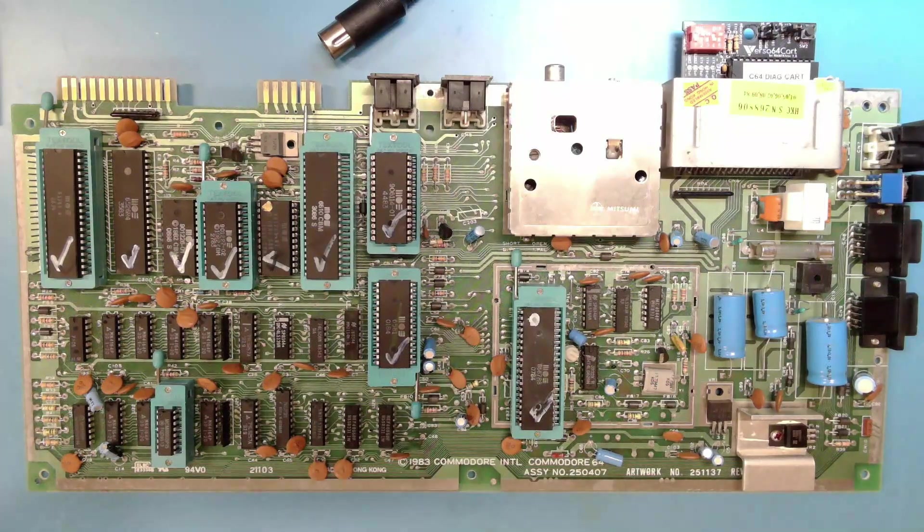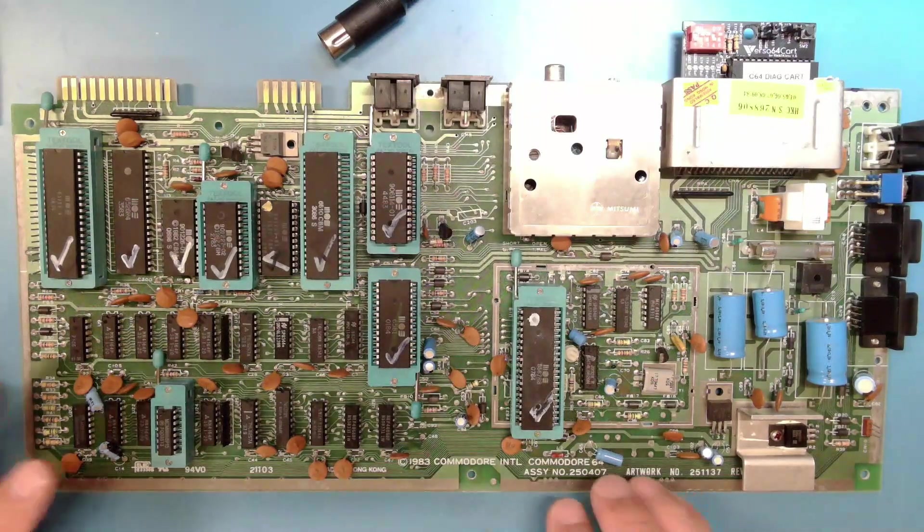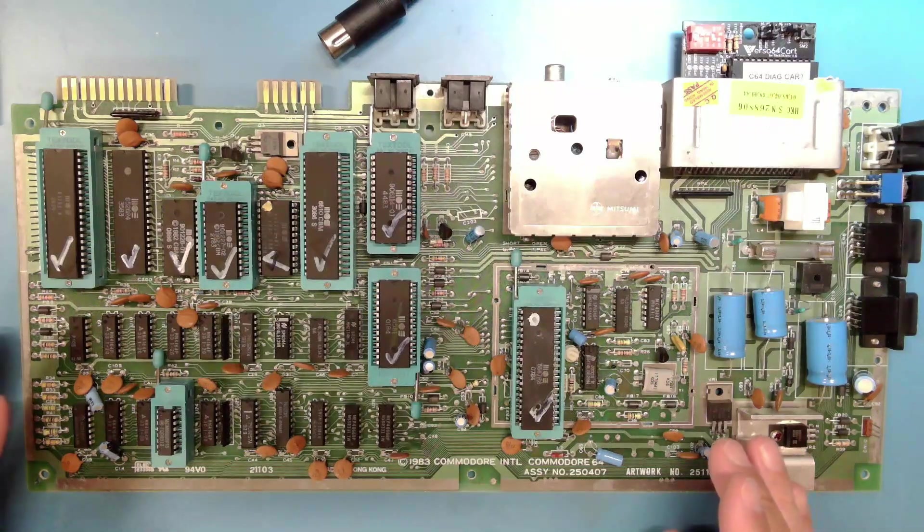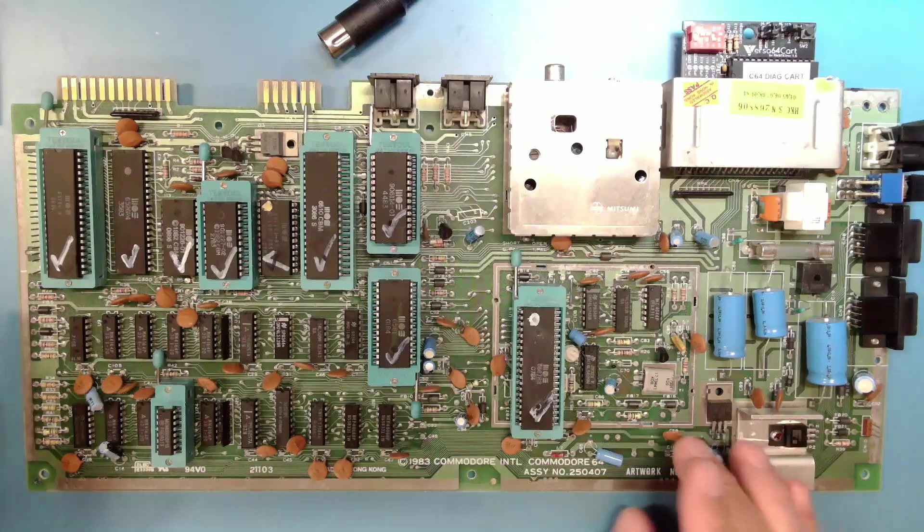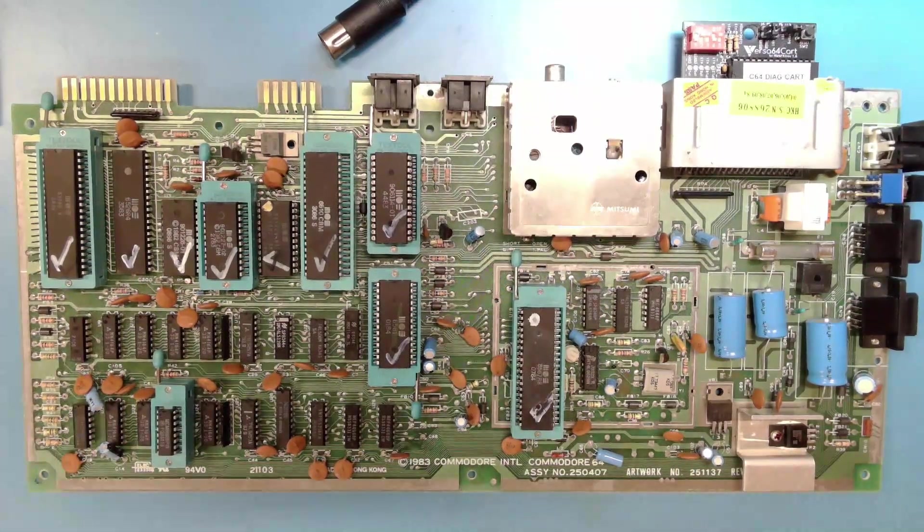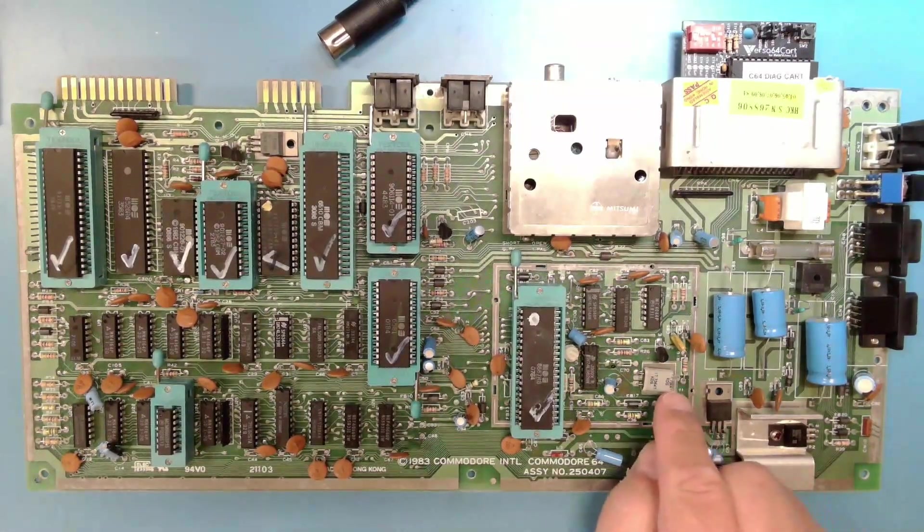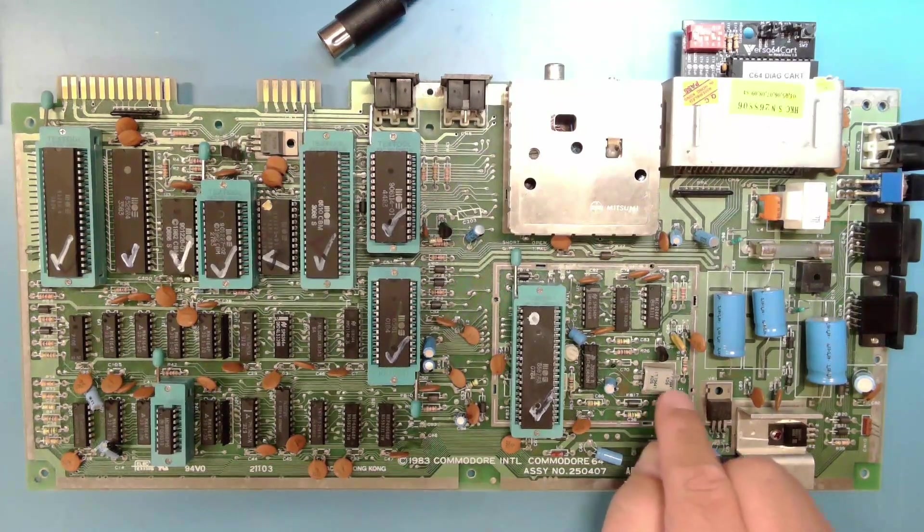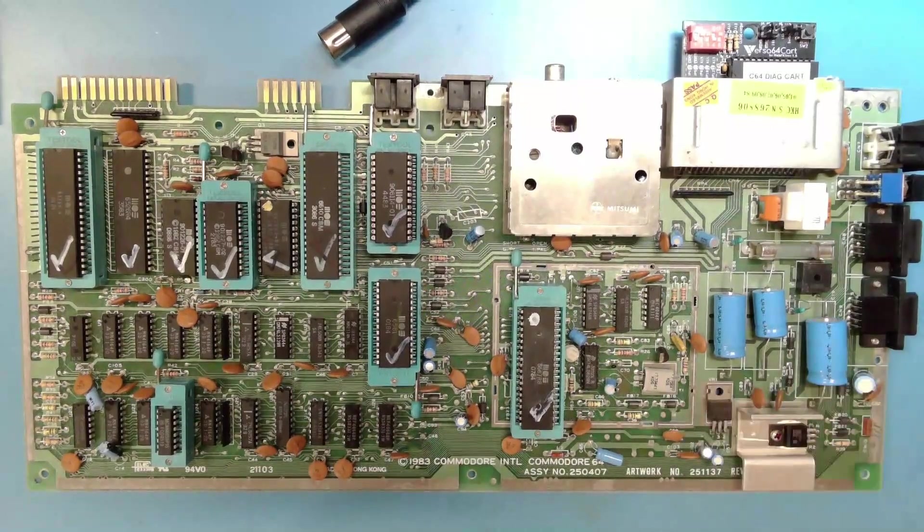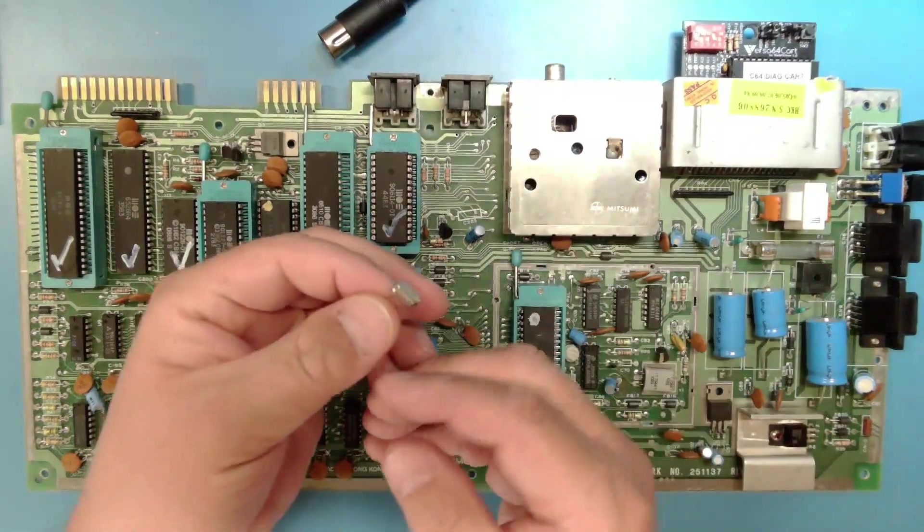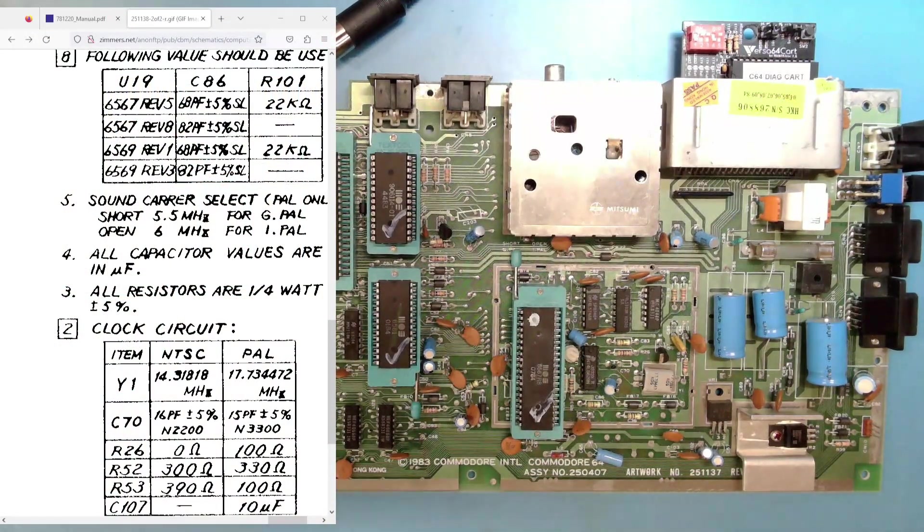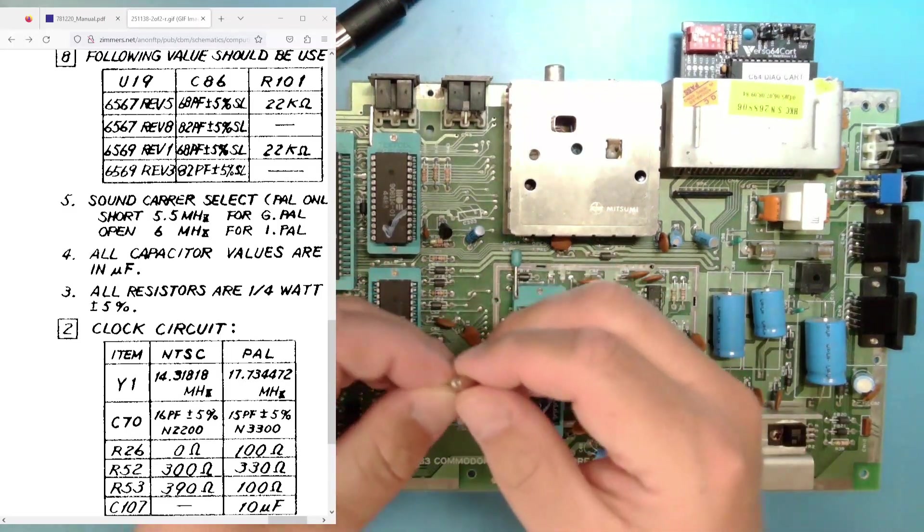And it's not that difficult a task. This is specific to the 250407, so if you have a different revision board, you're going to have a different path to changing the broadcast standard. But specific to the 250407, obviously the first thing we have to do is change out the clock crystal. The PAL crystal is 17.73447, and the NTSC crystal is 14.31818 MHz. So that's pretty simple. We just have to desolder that crystal and solder this one in.